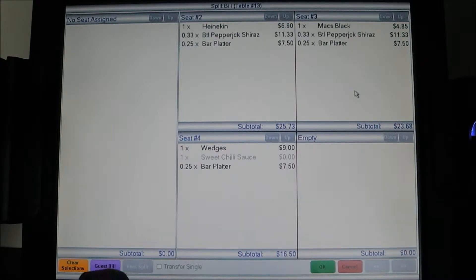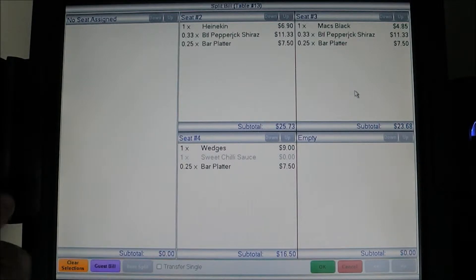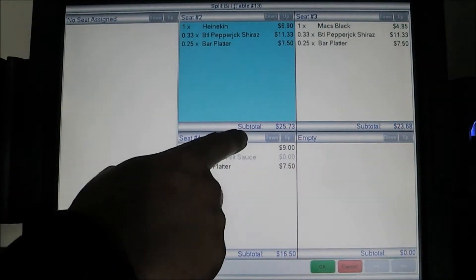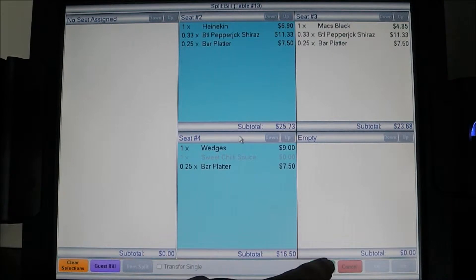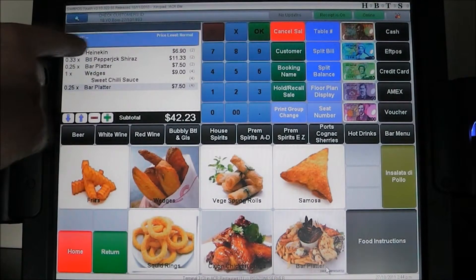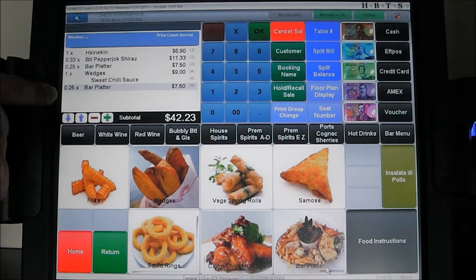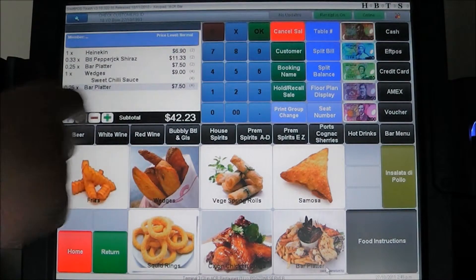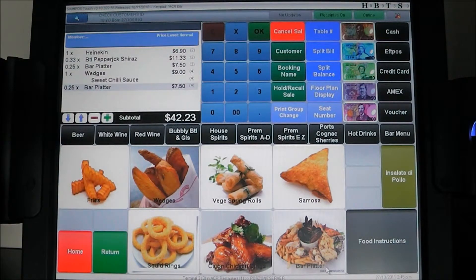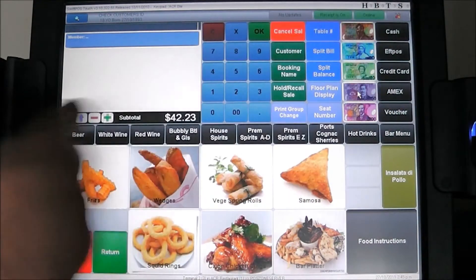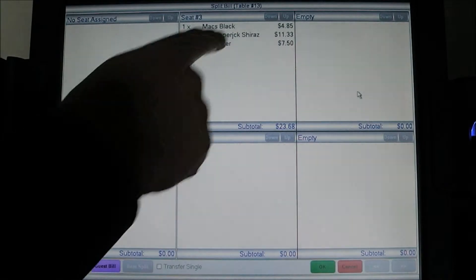In this instance, seat two has nominated that they are going to pay for seat four as well. So we hit the bar on seat two and the bar on seat four and hit okay. In the sales screen window you can see all the items from both seats, showing which items are associated to which seat. The balance is $42.23. We pay with cash again and bounce back into the sales screen.